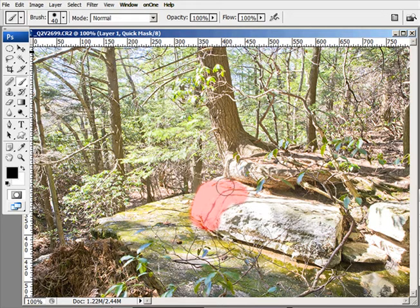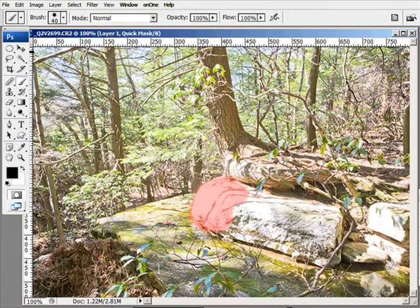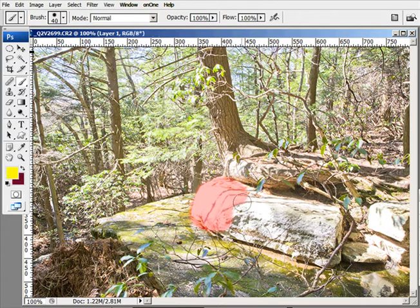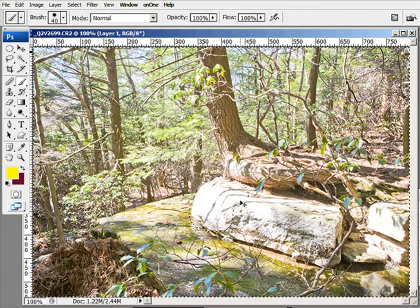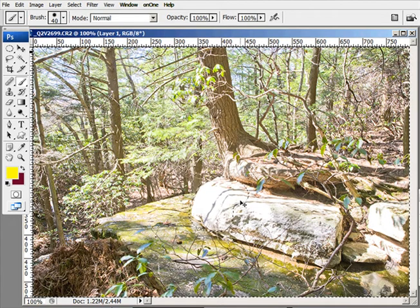I just want to basically bring back some of the areas that were blown out with the overexposure. To get out of Quick Mask mode I hit the letter Q again, and that will make a selection around the area. Then holding down Control and Shift I'll invert that selection by hitting the letter I.